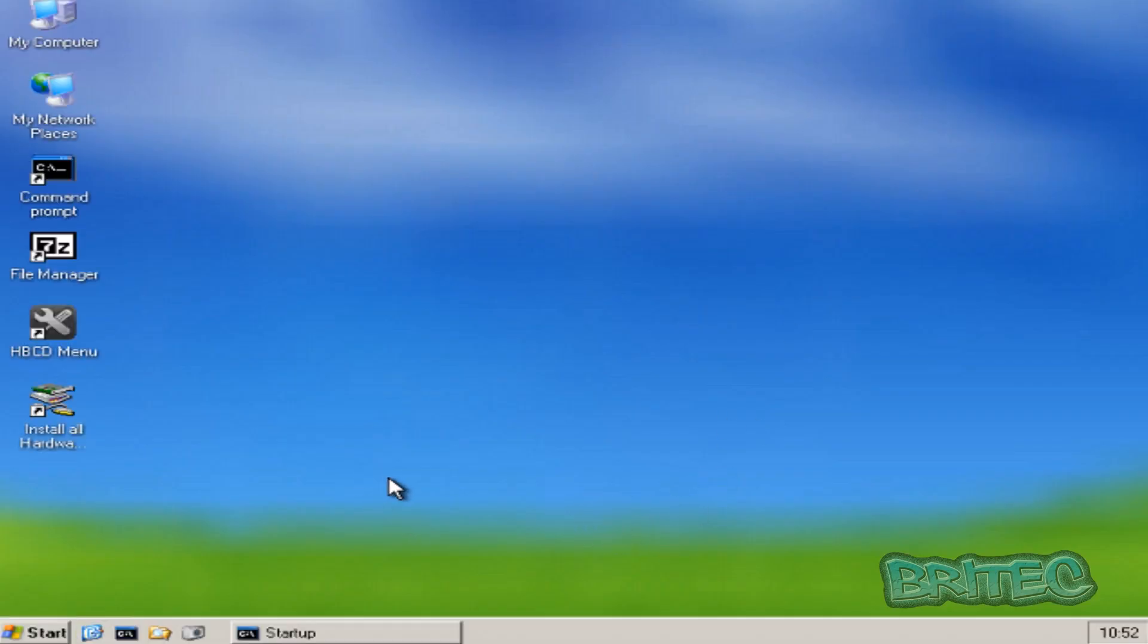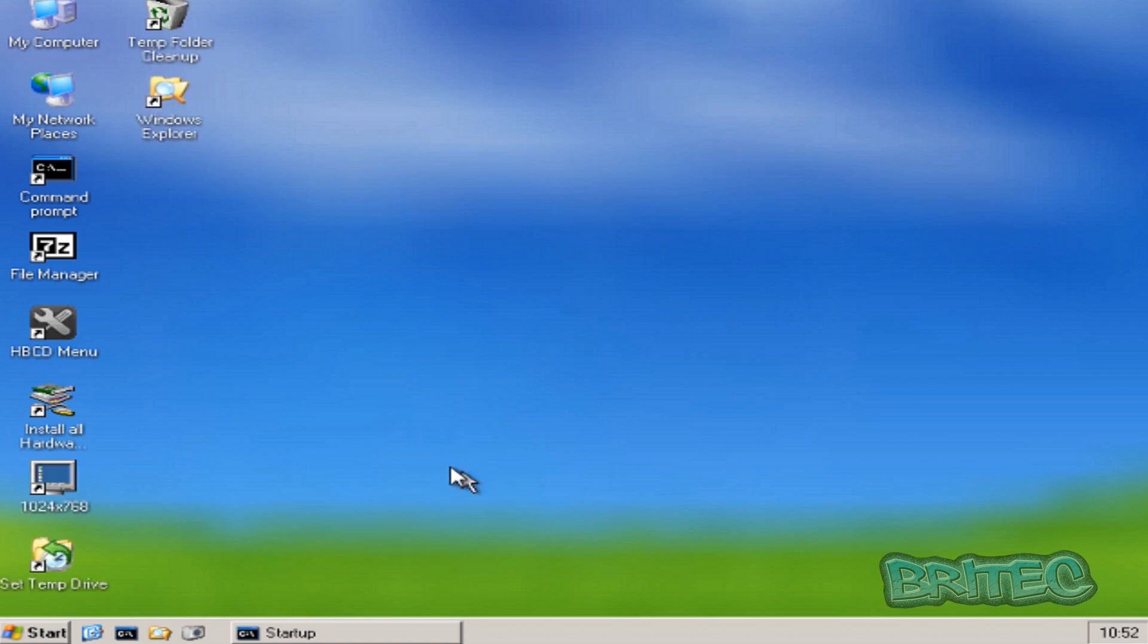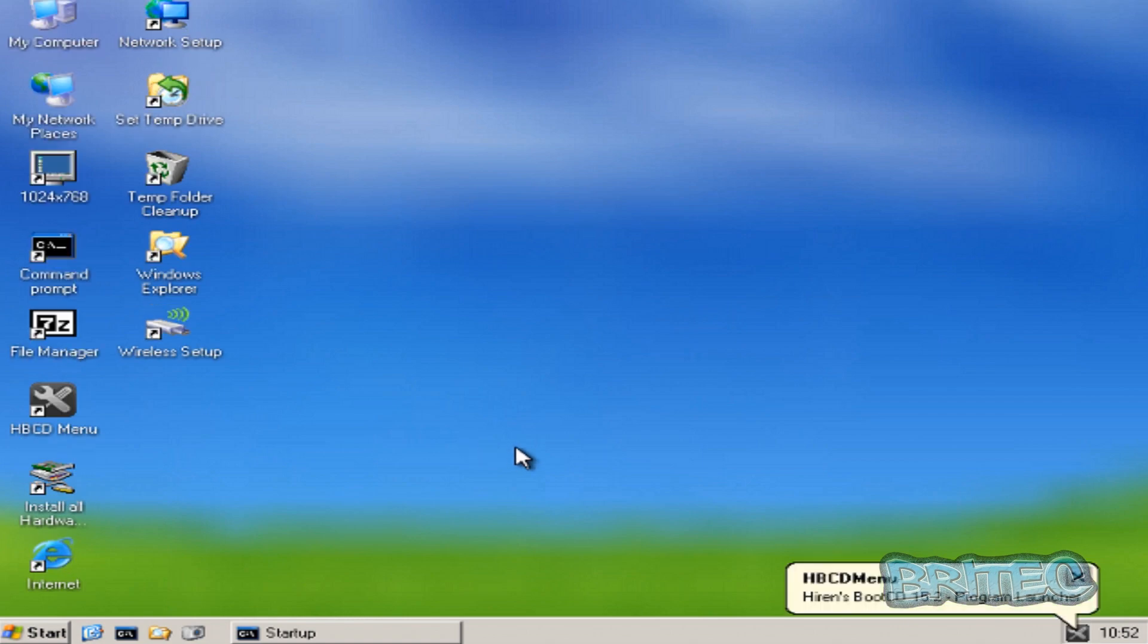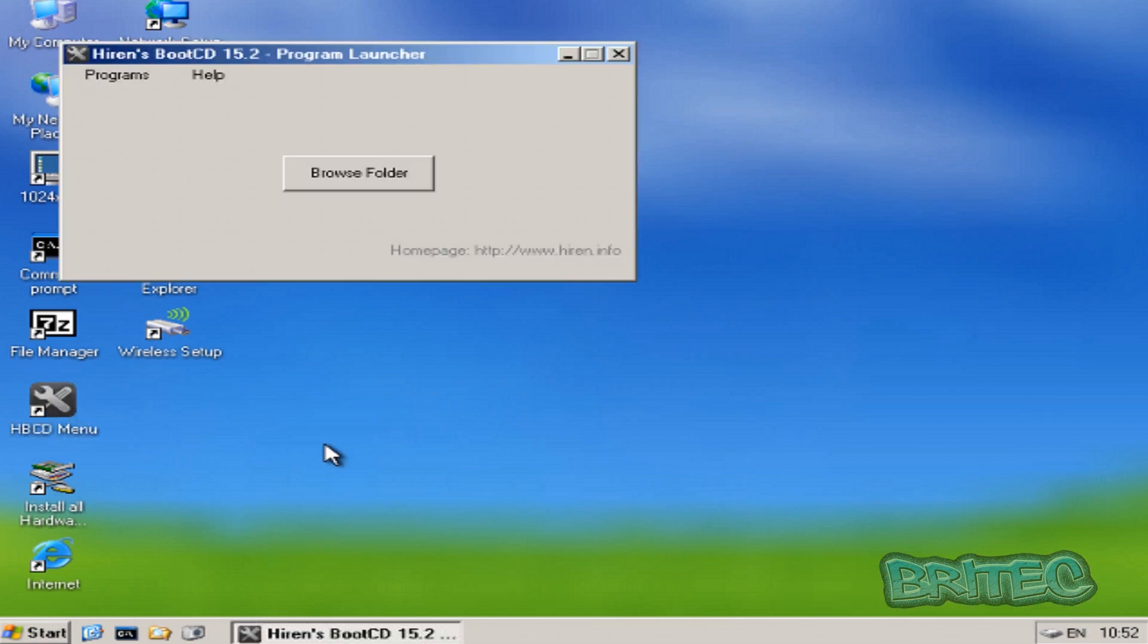Now once we get on here what we need to do is open up HBCD menu. Now you can either do that at the bottom right hand corner or you can click on the spanner and screwdriver there and this will open up the little program launcher.